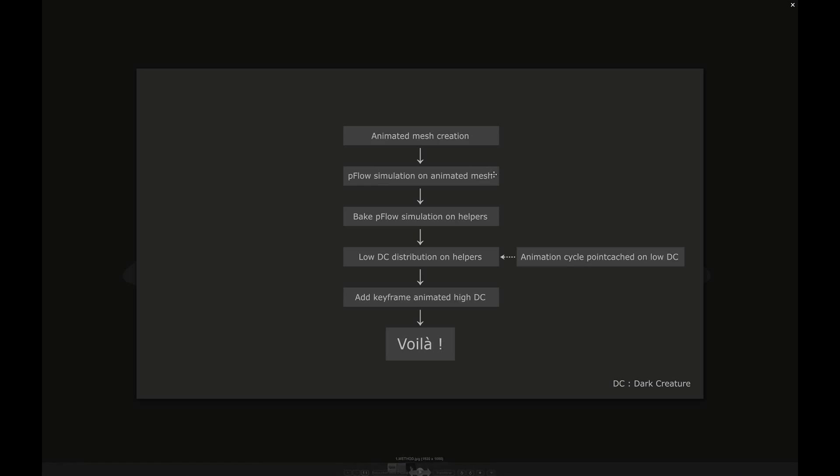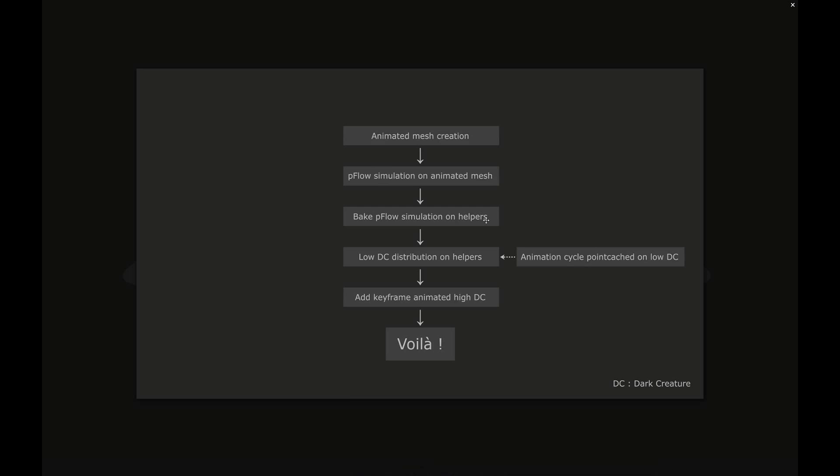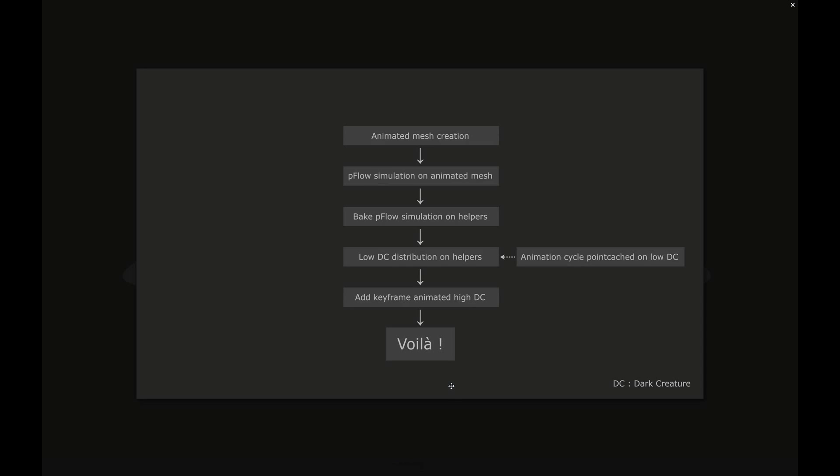Then we use this placeholder to contain the particle flow system. When the simulation is complete, we bake the animation of particles on helpers in order to have a lighter and quicker scene. Then we link an instance of a low version of an animated dark creator on these helpers. We add a few high-res versions of animated dark creators in the foreground and of course the character of Barbara. And voila! We just need to hit F9.